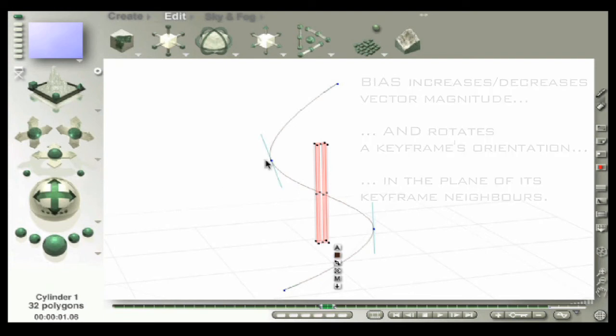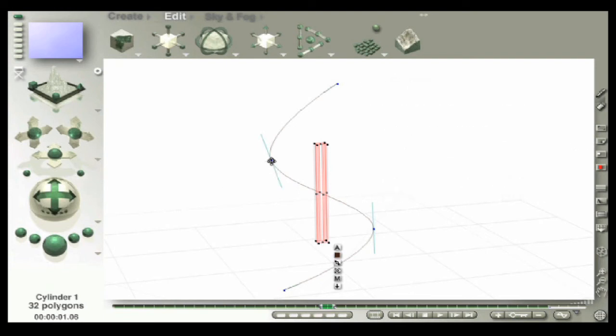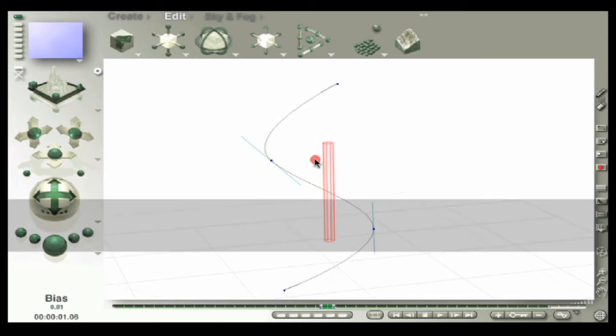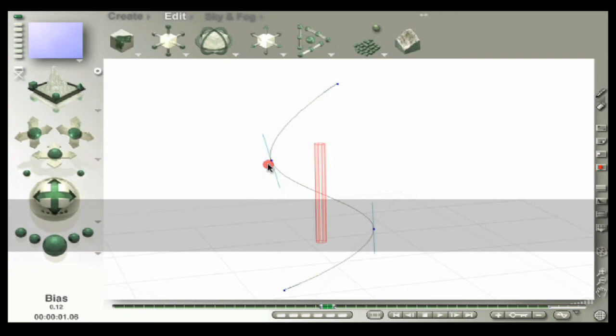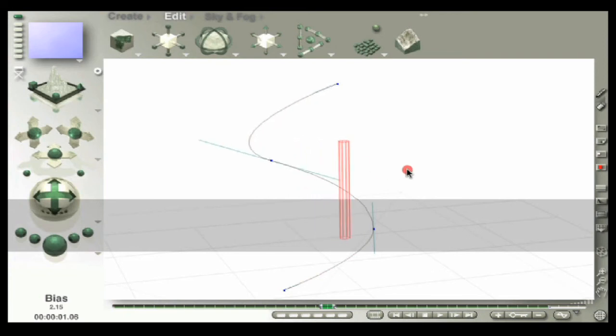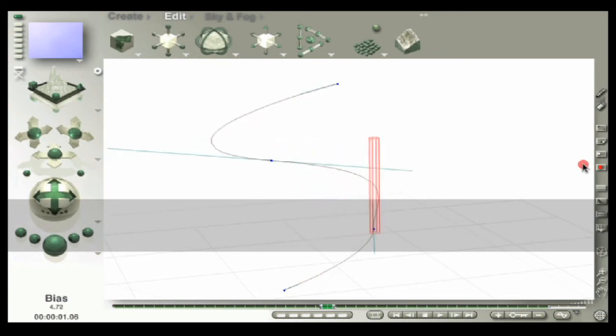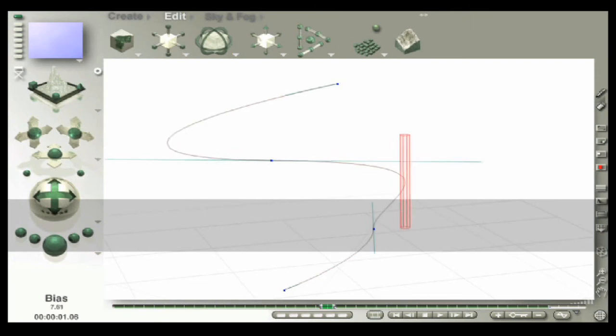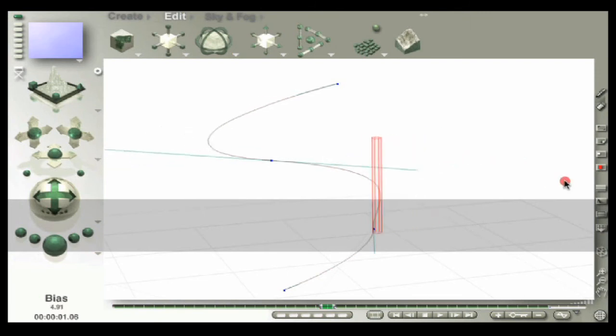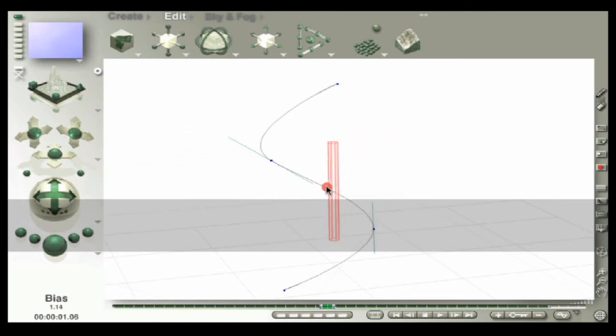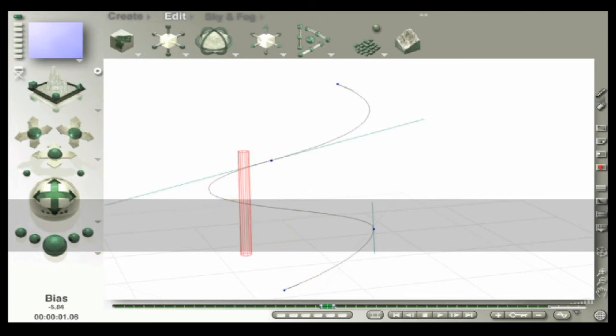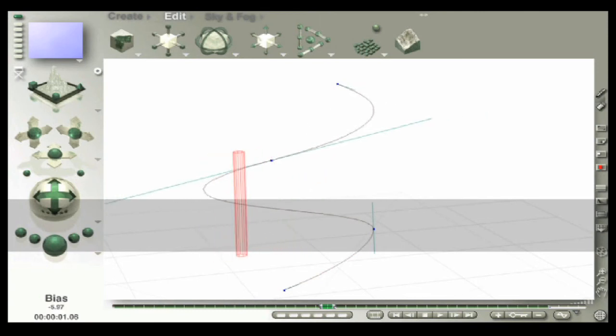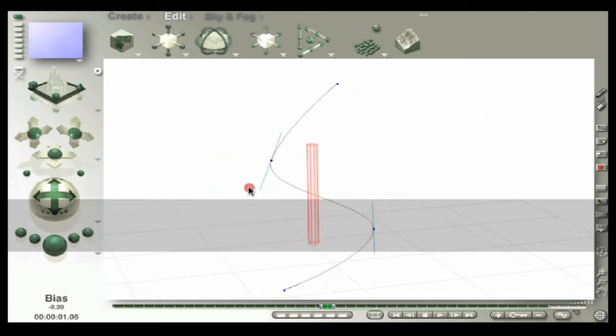So let me demonstrate. Here's our keyframe—keyframe to be affected. We're going to add bias to it because someone told us all the cool kids were doing it. And holding down the B key, we can see—ah, it's like tension with the lengthening and the shortening of tangent vectors, okay.